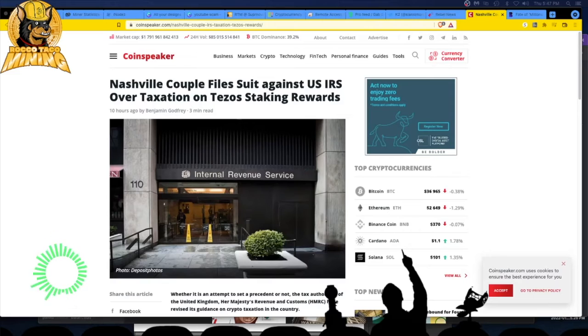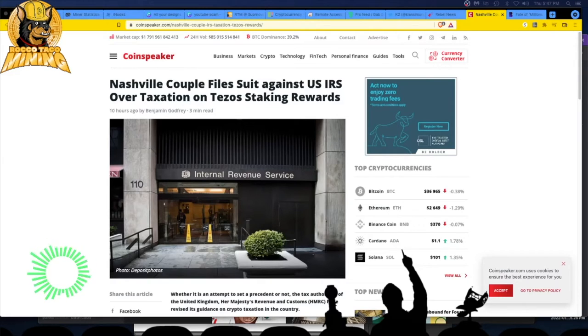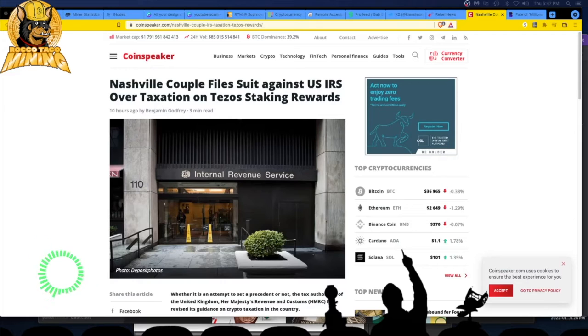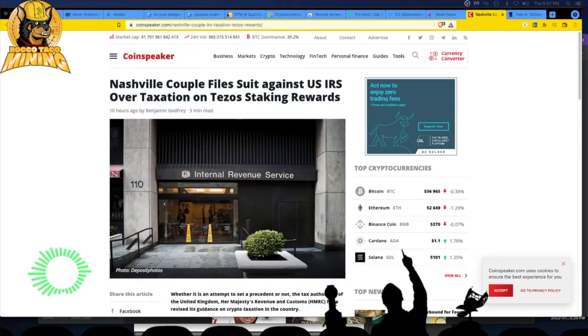We have a Nashville couple who filed suit against the IRS over taxation on Tezos staking rewards. I stake and I mine, so this may apply to me as well, depends on how they settle this.